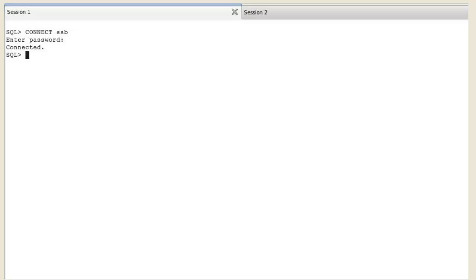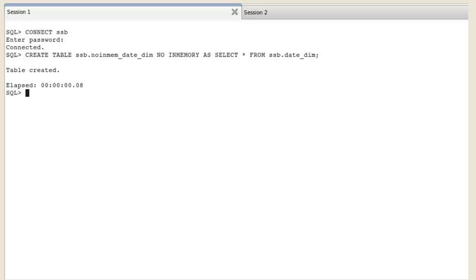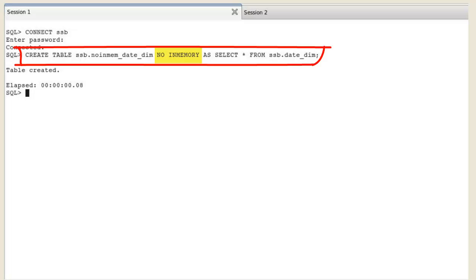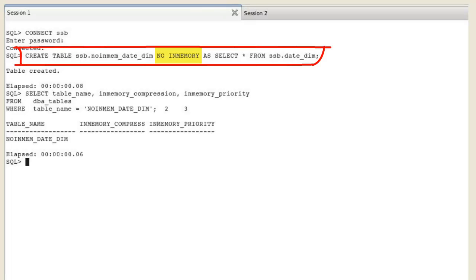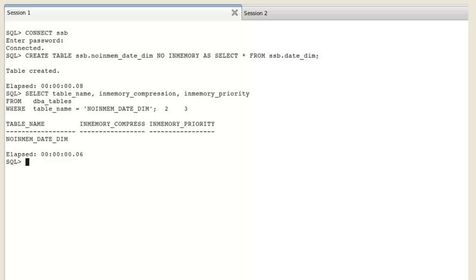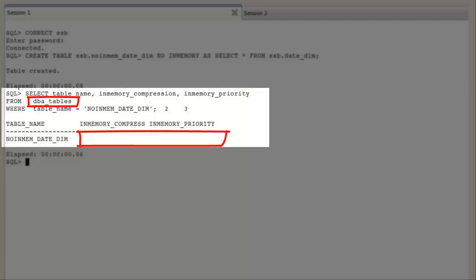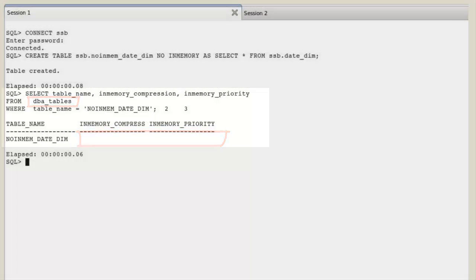Still in session 1, we'll see how the optimizer behaves when a query executes on both an in-memory table and on a no-in-memory table. We create a non-in-memory table, verify that the table is no-in-memory,